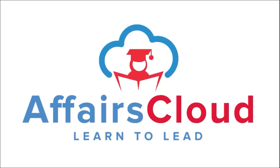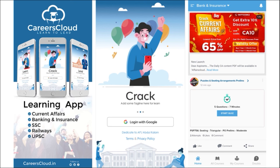Hello students, welcome to Affairs Cloud. My name is Vikas. We have an app by the name Affairs Cloud which you can download through the Play Store. Once you have downloaded the application, you will be able to easily log in using your Gmail ID. Once logged in, you will be redirected to a page with options for home, all courses, my courses, and a doubt section.